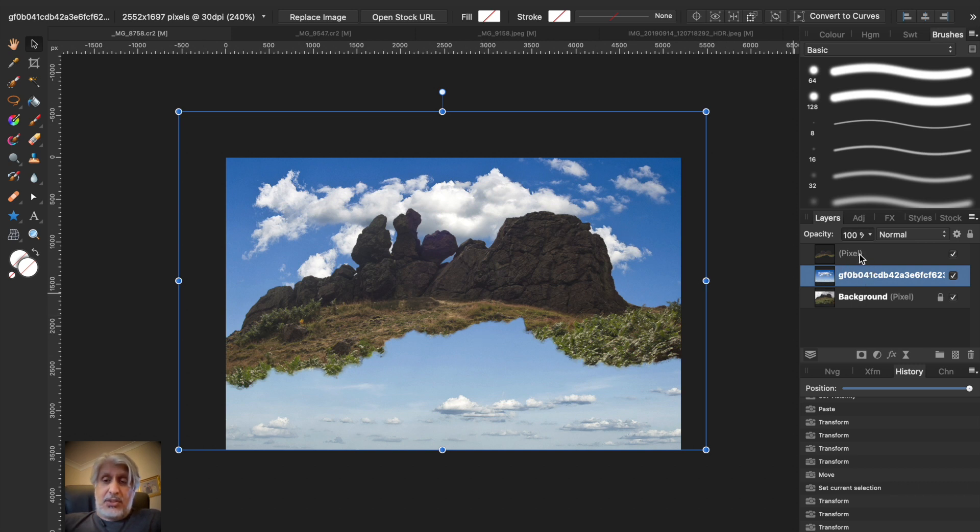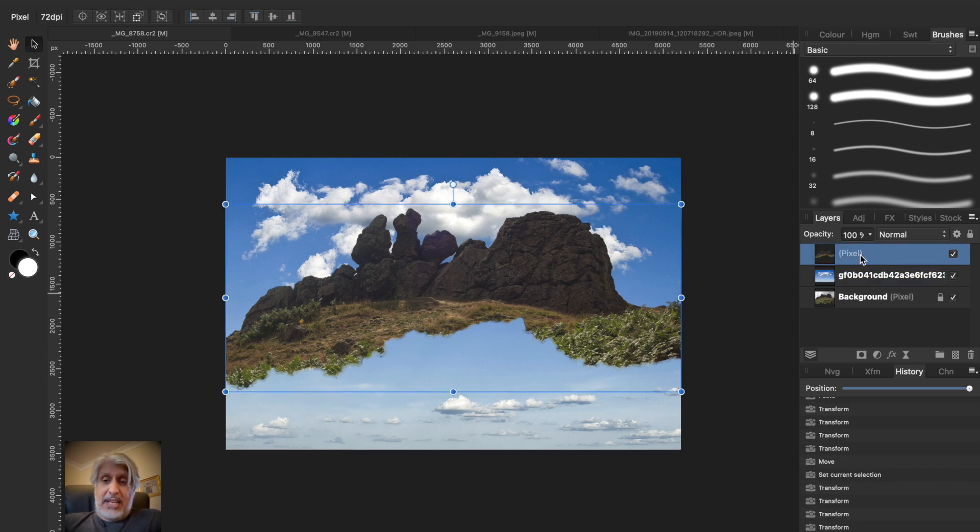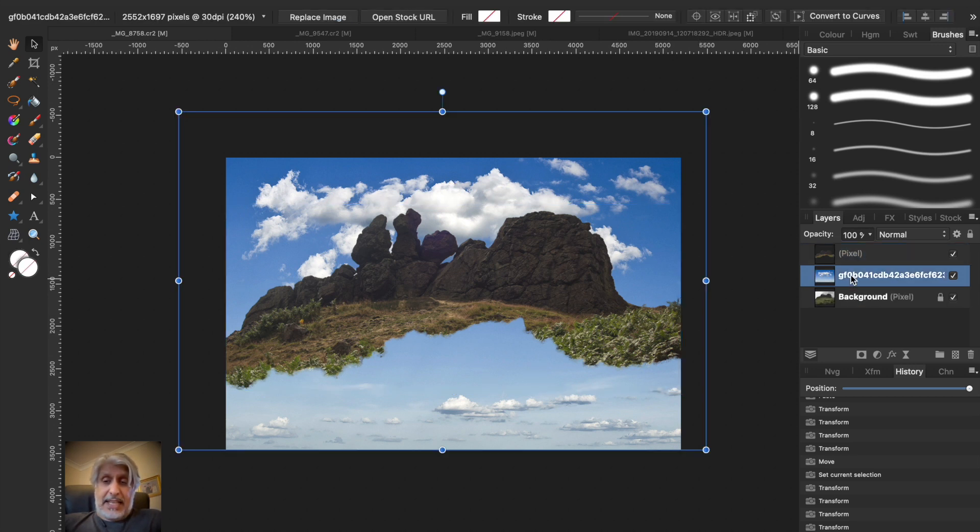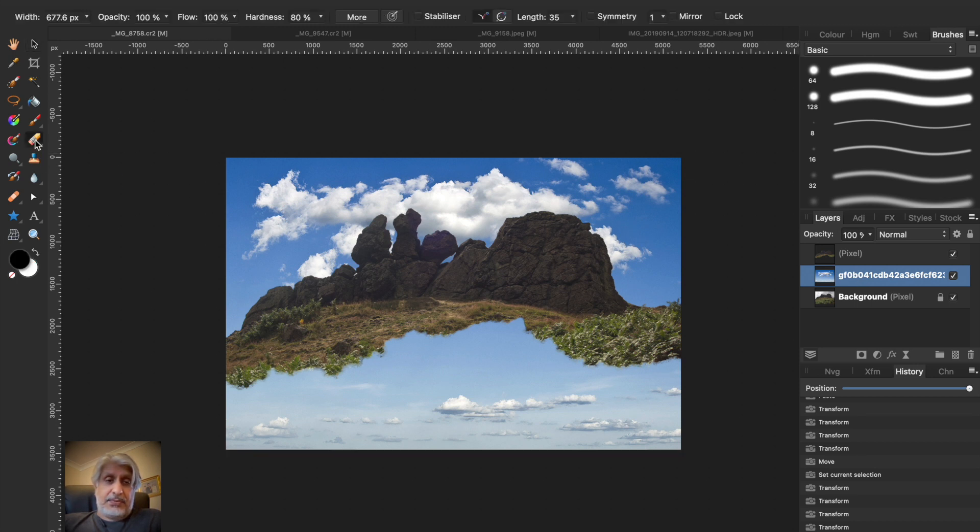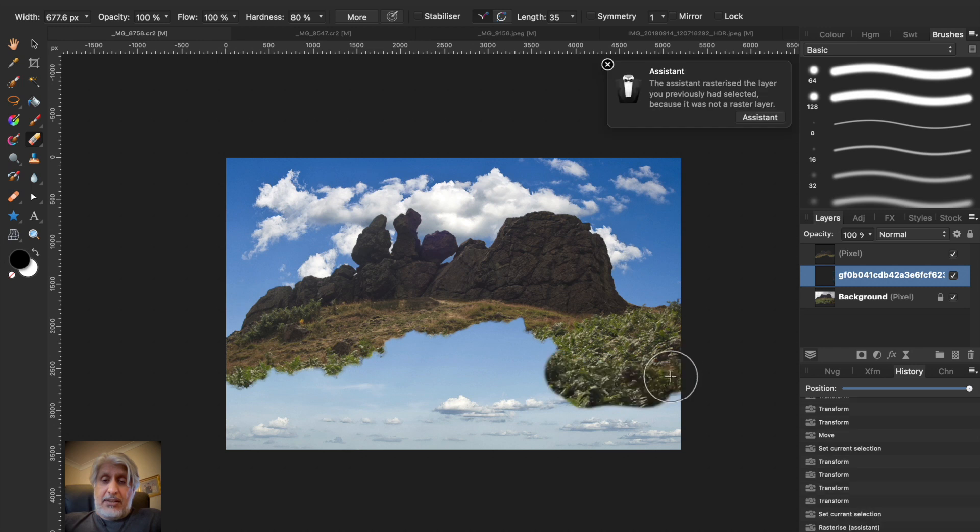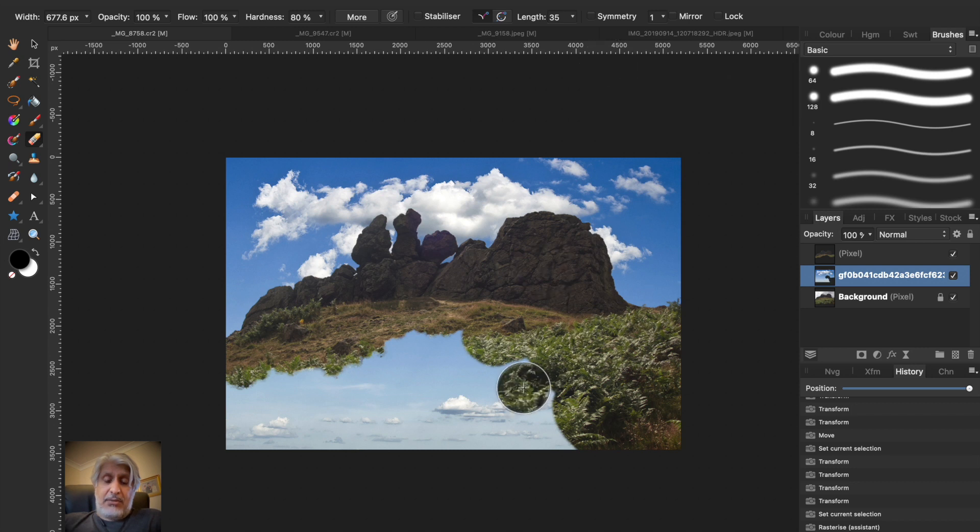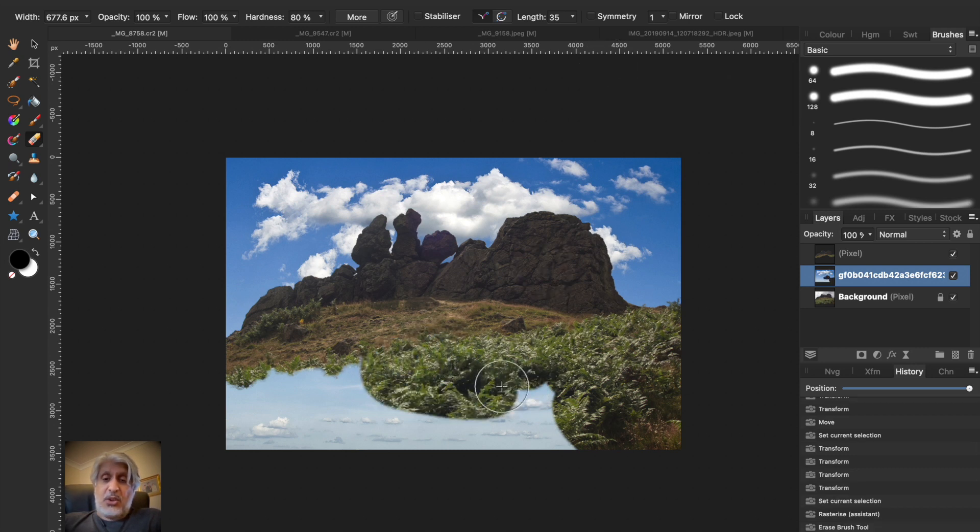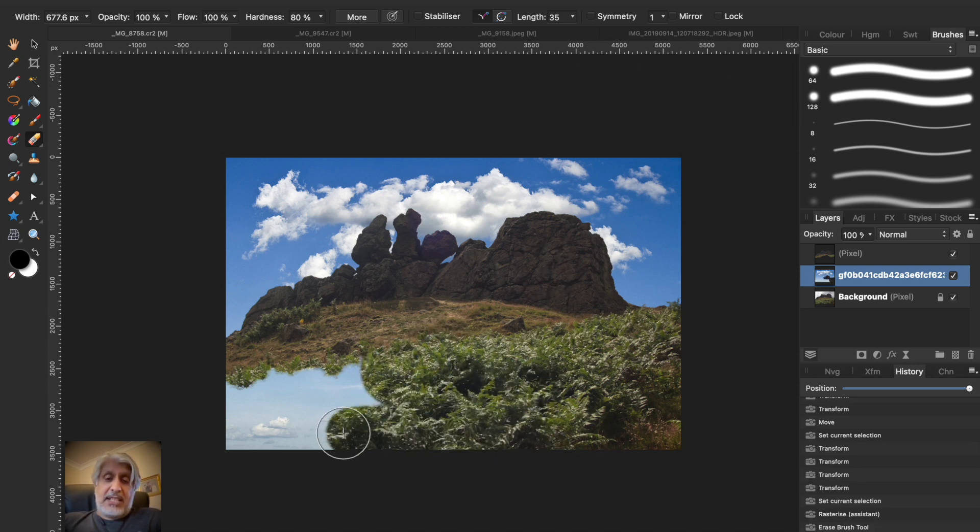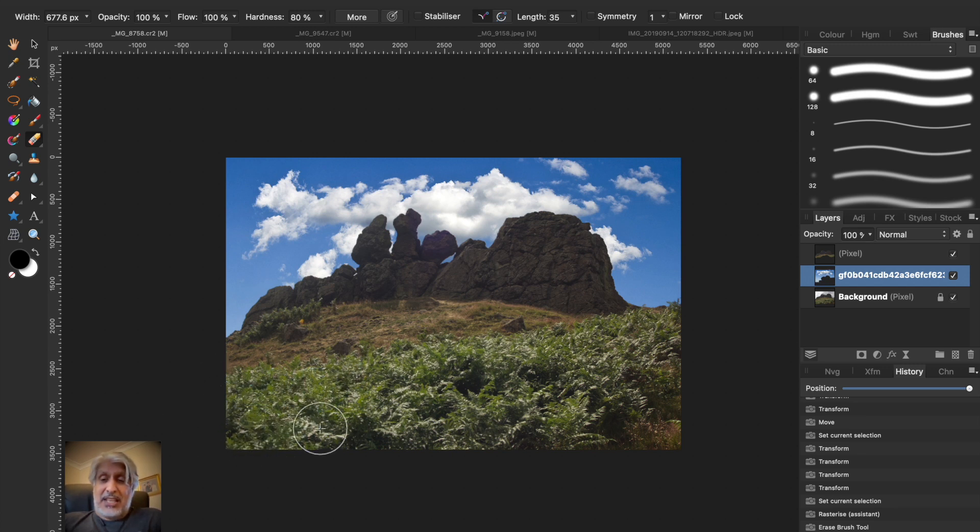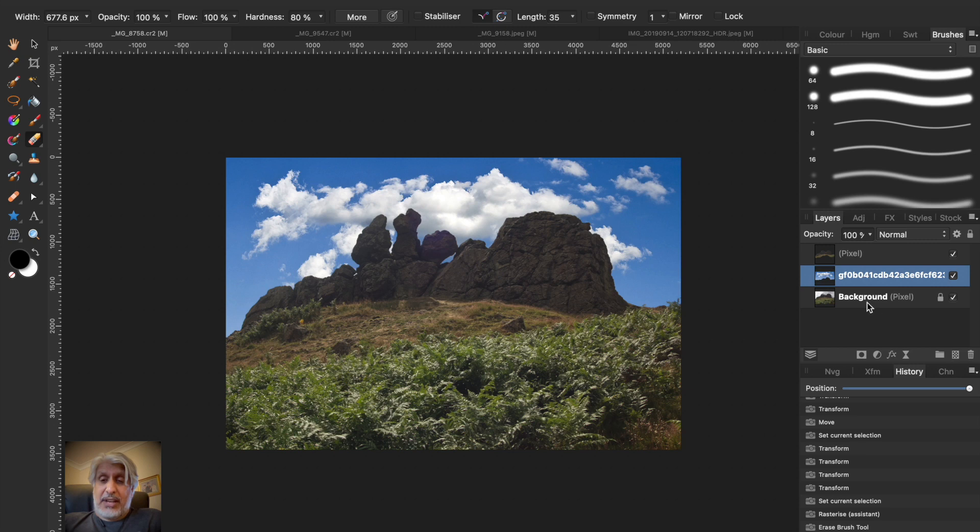All we need to do now is make sure that we erase out these pixels here. As long as we select this layer, go to the Eraser tool, and when we click on Erase, what we're doing is we're erasing part of that cloud layer that we inserted that we don't need. By erasing that out it reveals the foreground underneath because we've got a foreground underneath.